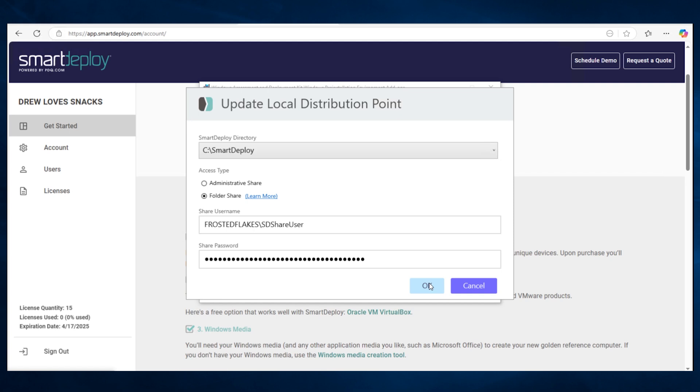A local user account also gets created by default called SDShareUser with an auto-generated password. This account is used mainly for moving files from the Smart Deploy folder share to target machines. But if you wanted, you can also use any account that has read access to the file share on your Smart Deploy central server.